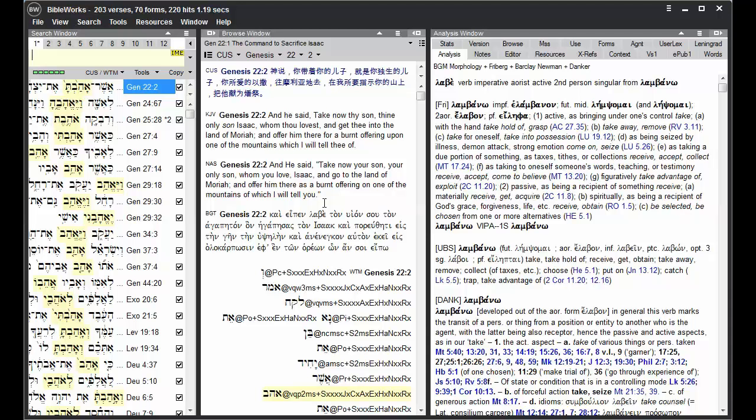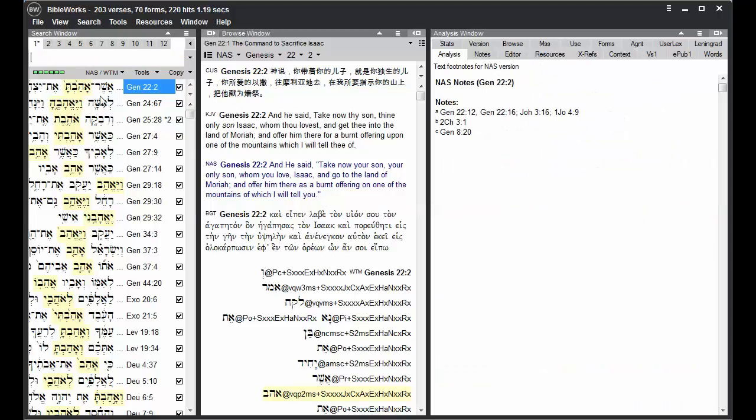And then type the version that you wish to switch your search version to. So if I wish to switch my search version to the NAS, I can just type in NAS, hit enter, and now my search version is the NAS.